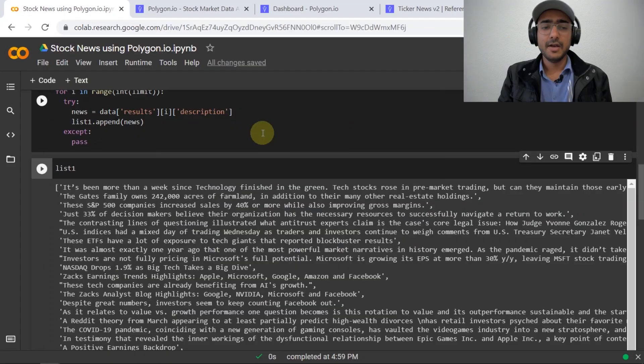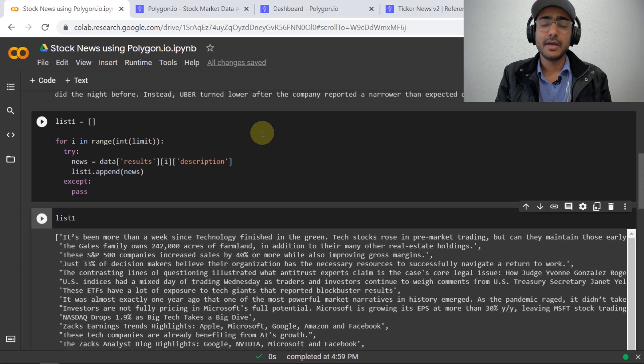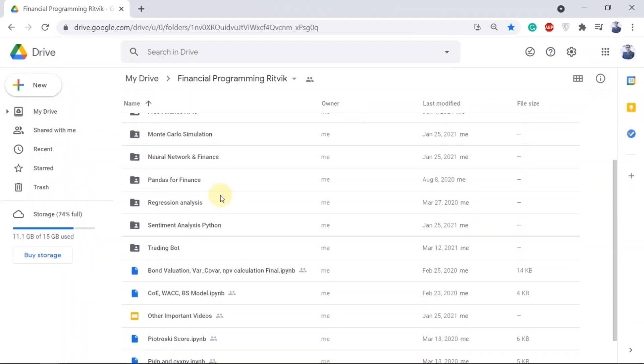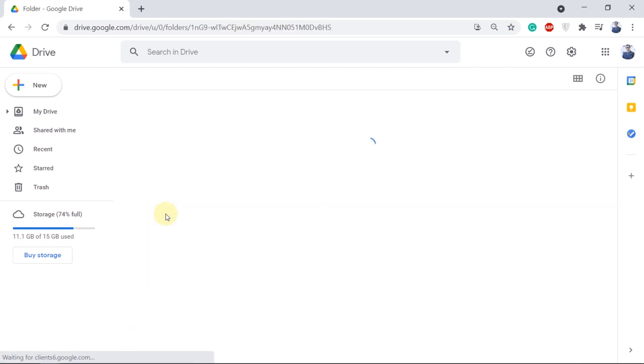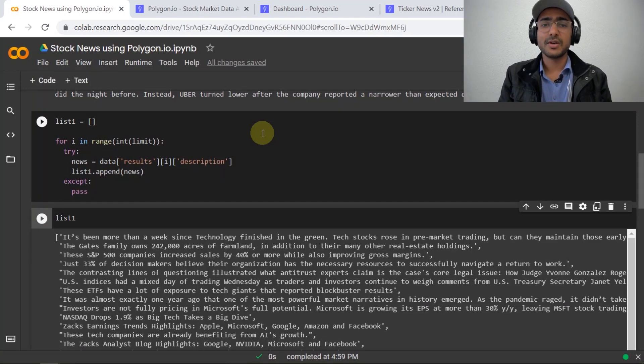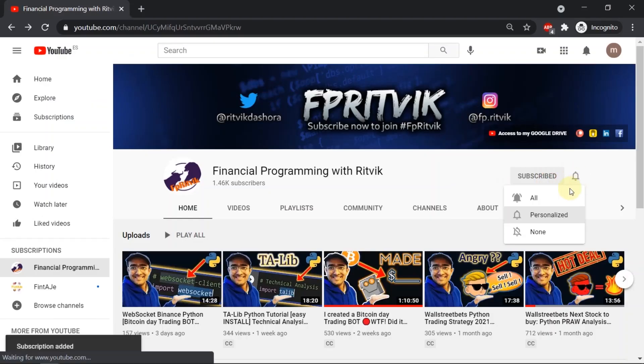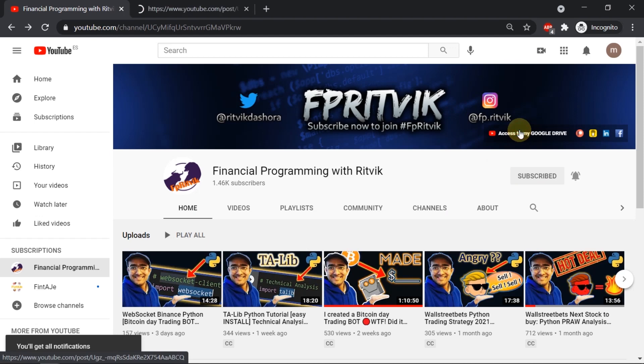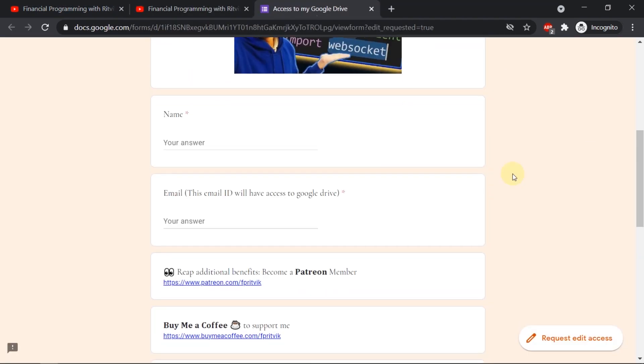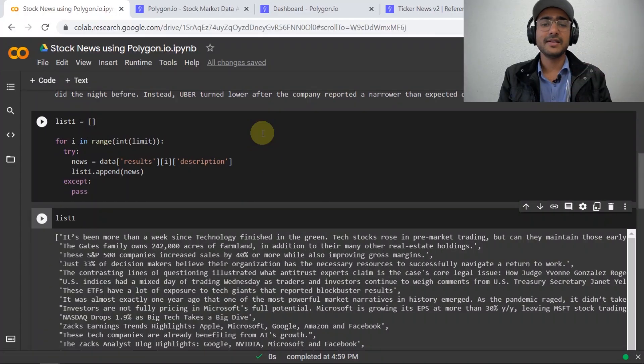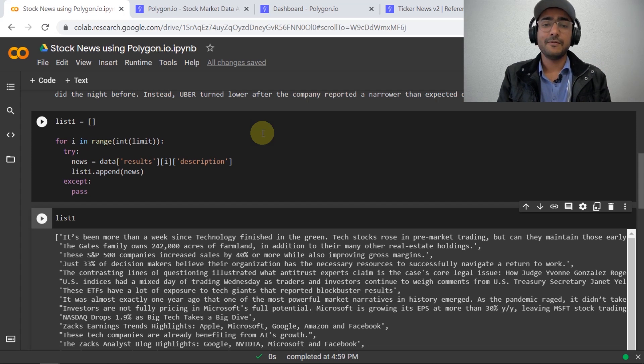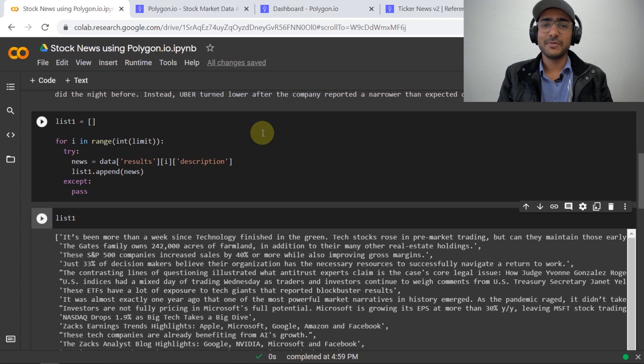Wait, before you leave, this code will be saved in my Google Drive, and not just this one, there are many more codes that are saved like my codes on trading bots, codes on free finance APIs, etc. In order to get free access to my Google Drive, what you need to do is just subscribe to my YouTube channel and then click on access to my Google Drive button. Just follow some steps, provide some details, and I'll use this email address to provide free access. This service is only available to my subscribers, and everything is free for use.